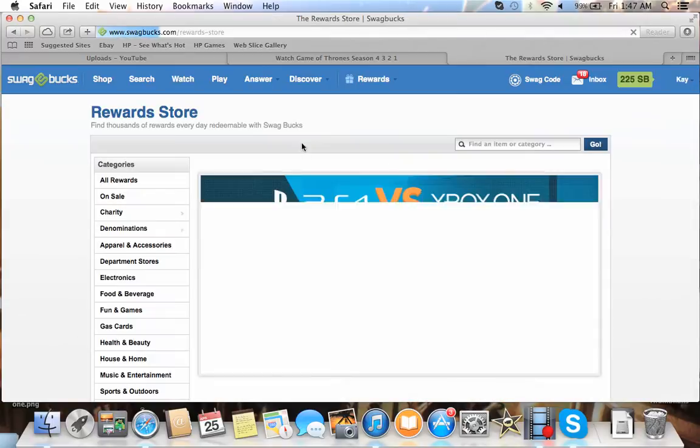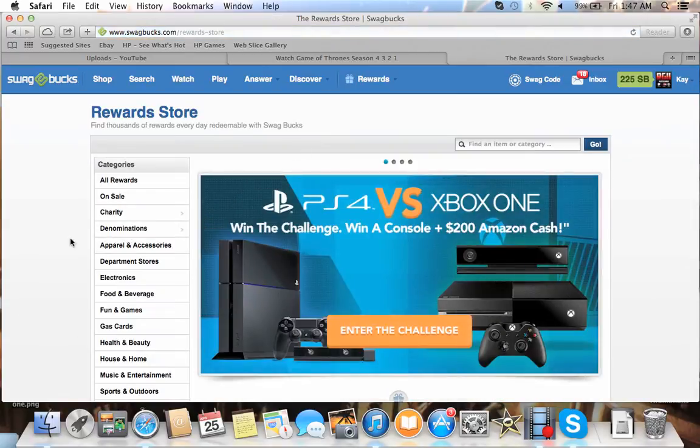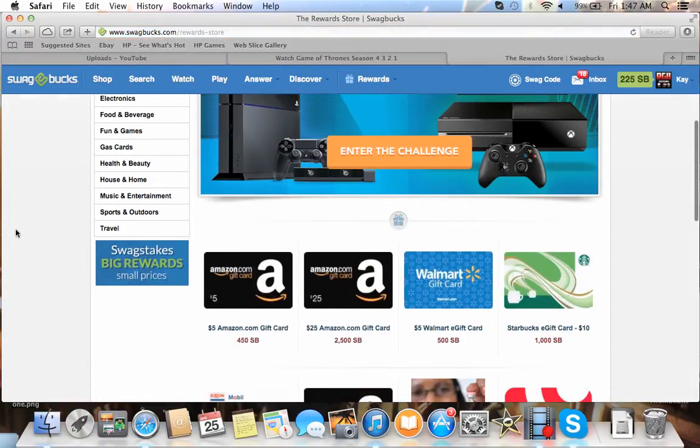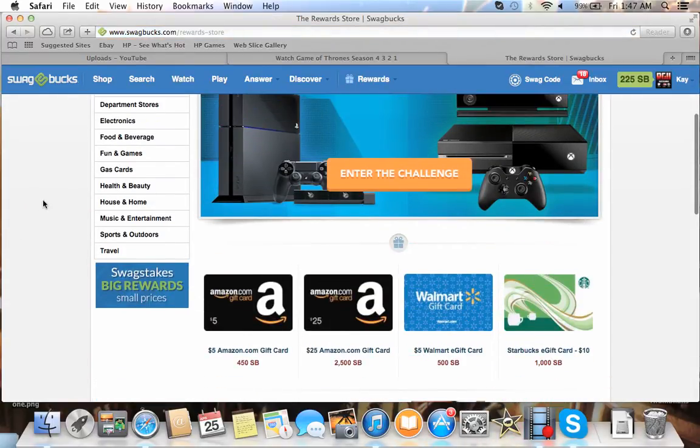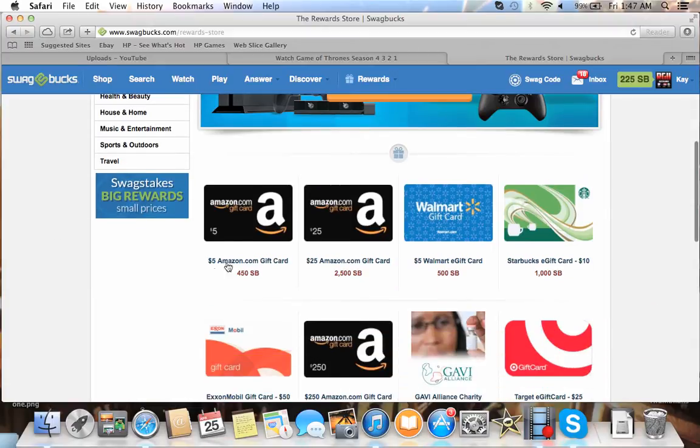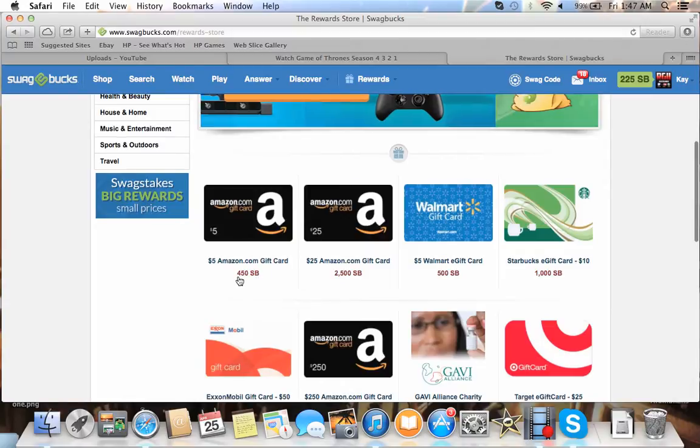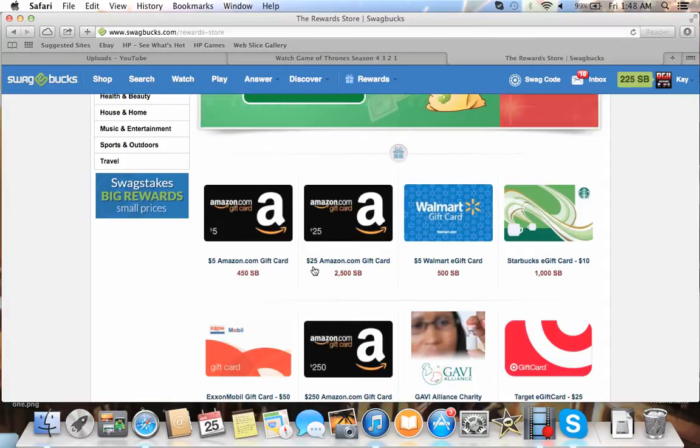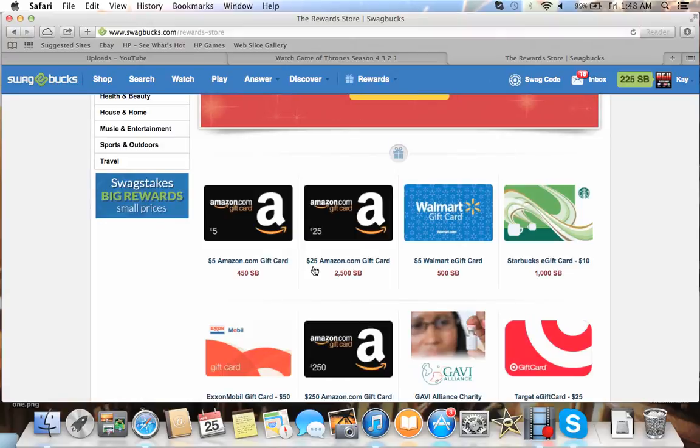You can see you've got Amazon gift cards right here. This is the one you're going to want to do because it gives you a deal. It's 50 Swagbucks off. So it's $4.50. So you can see that the $25 one is equivalent one Swagbucks to a cent, I think. Is that right? Something like that. A Swagbucks to 10 cents. 10 Swagbucks equals a dollar. I don't know. It's either one cent or 10 cents.